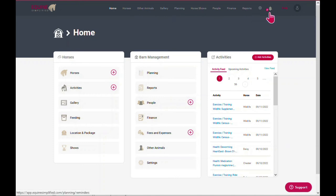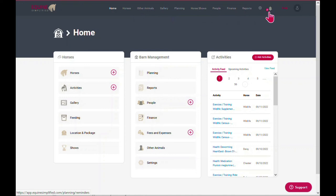But we did add a reminder bell here that shows you how many reminders are due today or past due. So right now I have two reminders that are due today or past due.